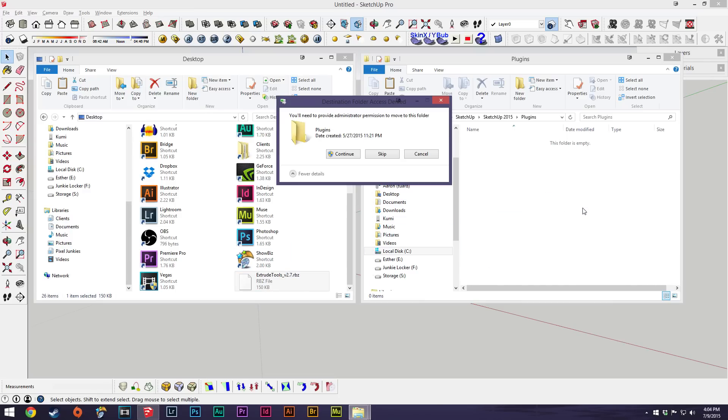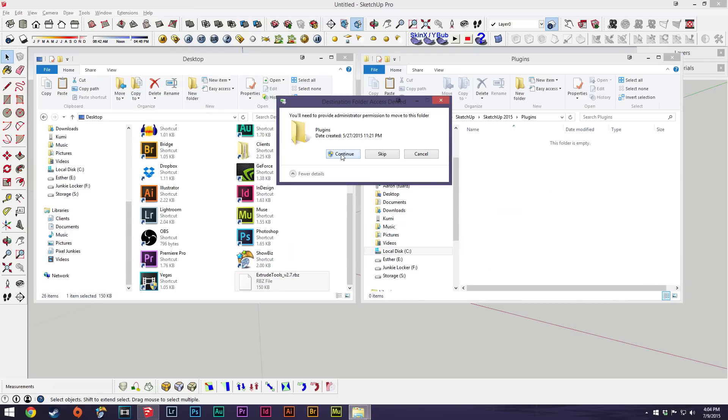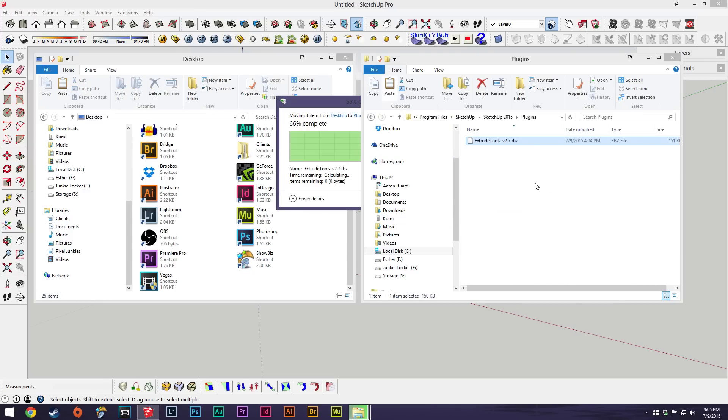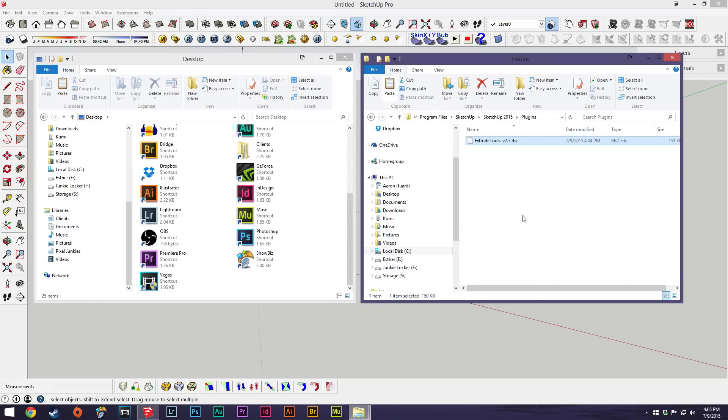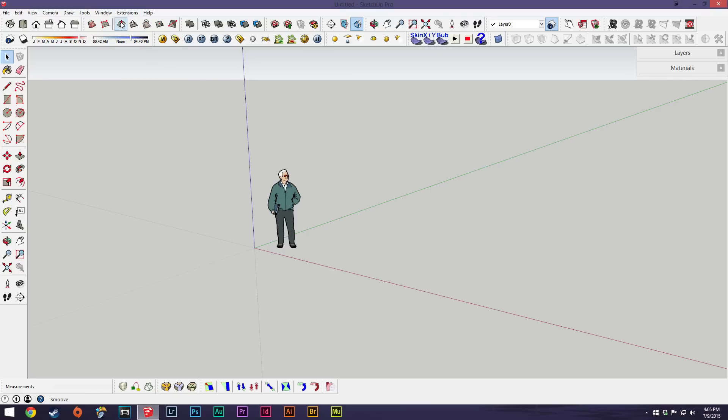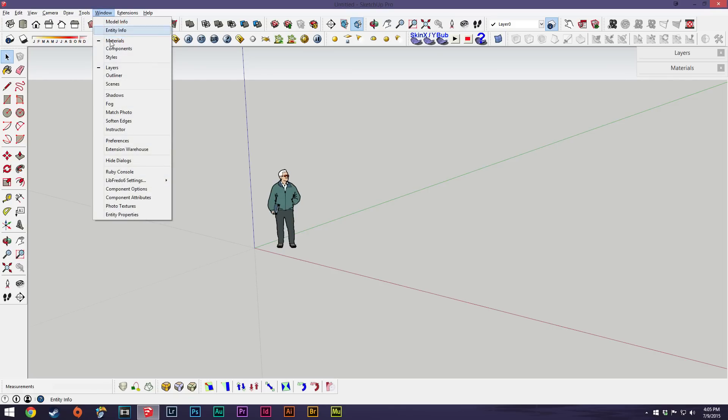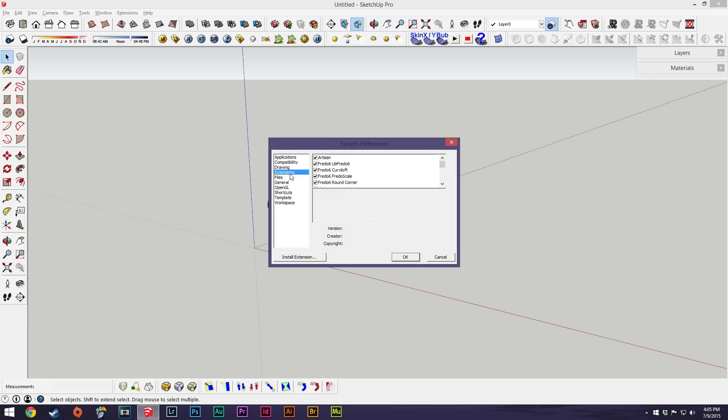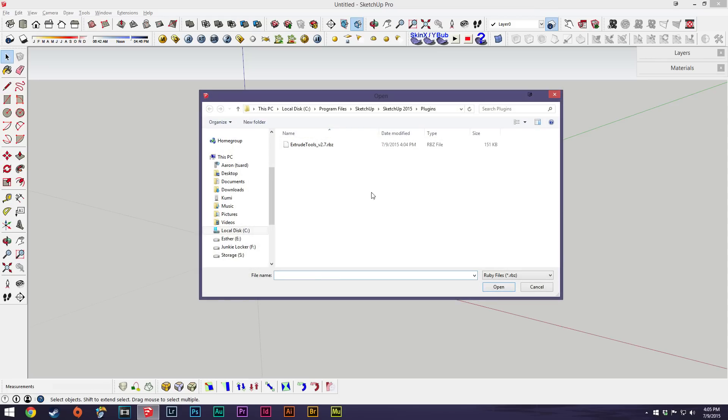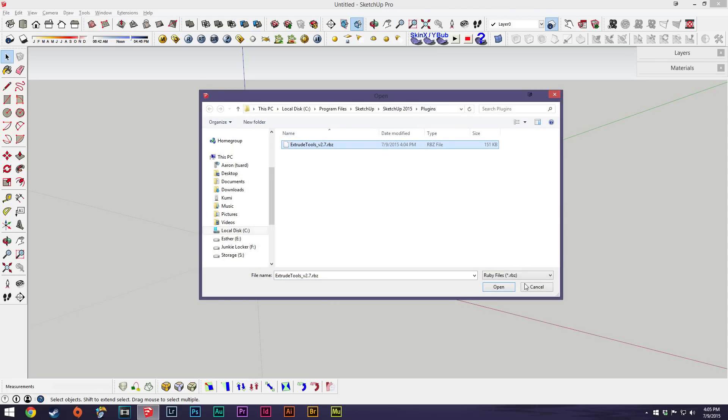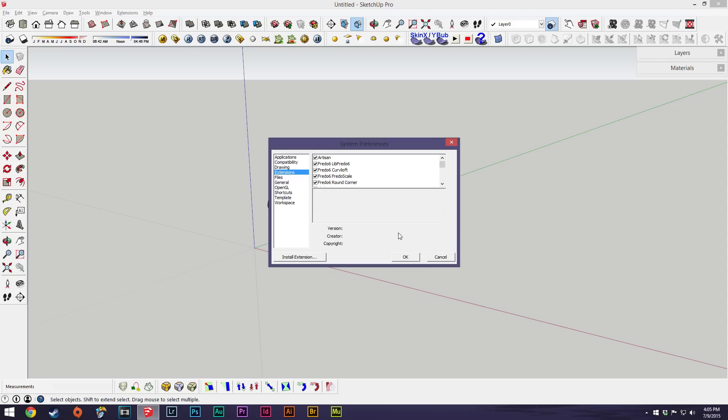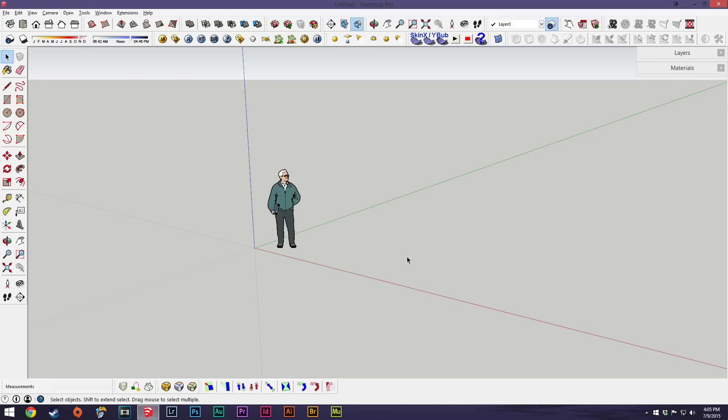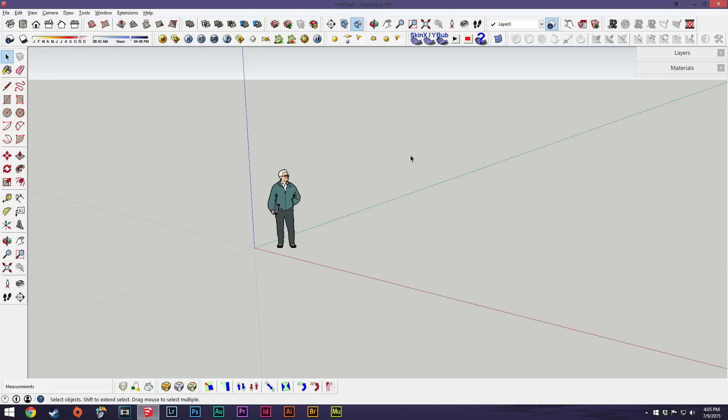If you want to install your extensions, you can go up to window, then preferences. Make sure you're on your extensions tab and go to install extension down here. This already goes into my plugins folder. I'll select extrude, hit ok, hit yes on that, and it's saying it's installed. I'll hit ok on this.